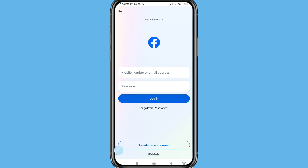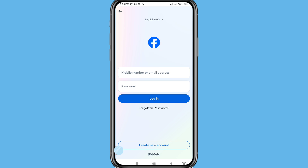Hello everybody, welcome to our YouTube channel. In this video I'll show Facebook account recovery, or how to recover your Facebook account or recover Facebook ID. So let's see how to do that. First of all, you can write your Facebook account mobile number or your Facebook account email address, and you can see 'Forgotten Password' — click on it.